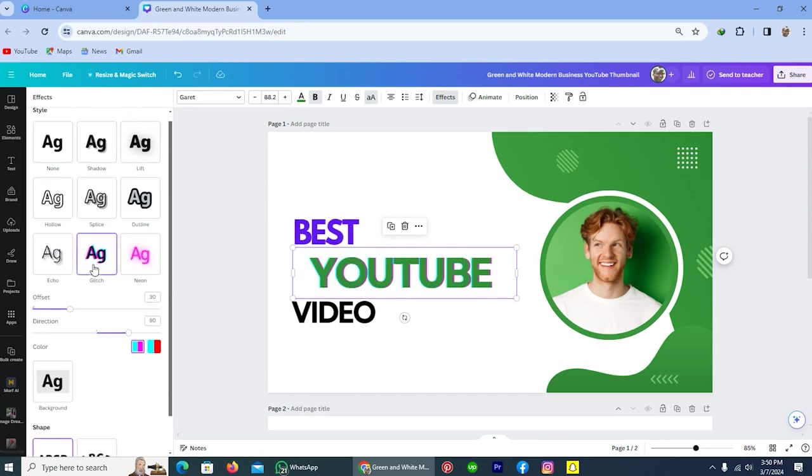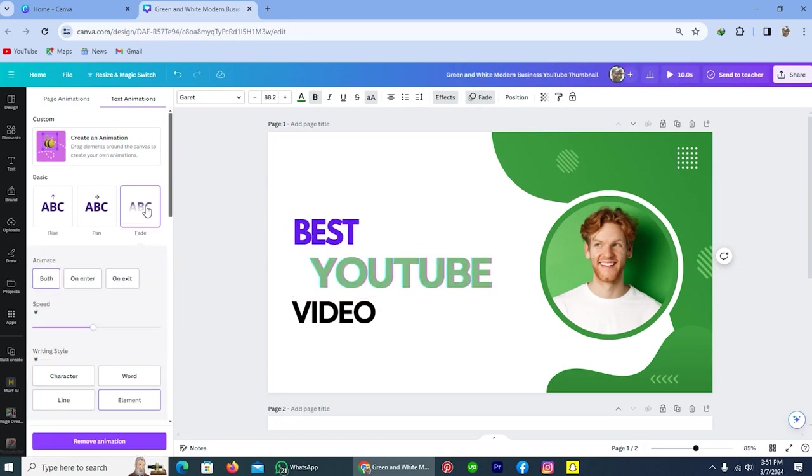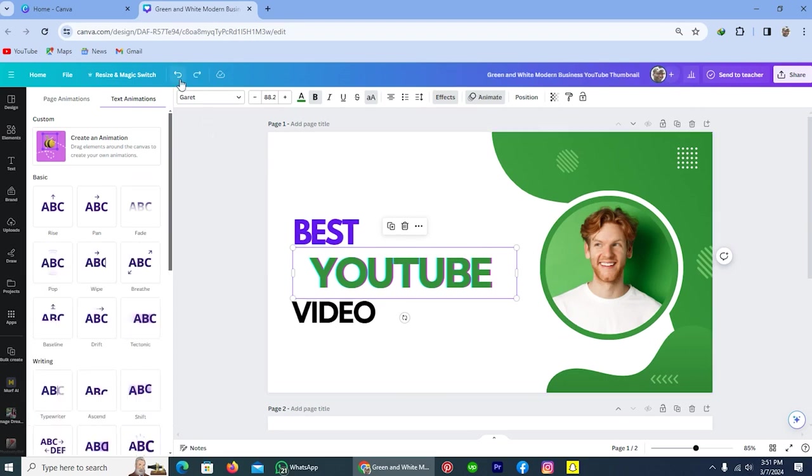The next option is animate. If I tap on this, you can animate your text, meaning if you want to send this template as a video to your friend, then select the animation and it will turn into a video. You can see from this video icon. But for me, I will not add any animation.